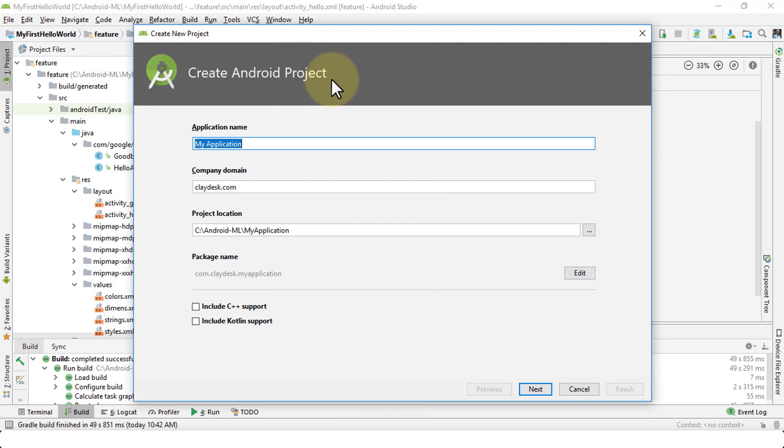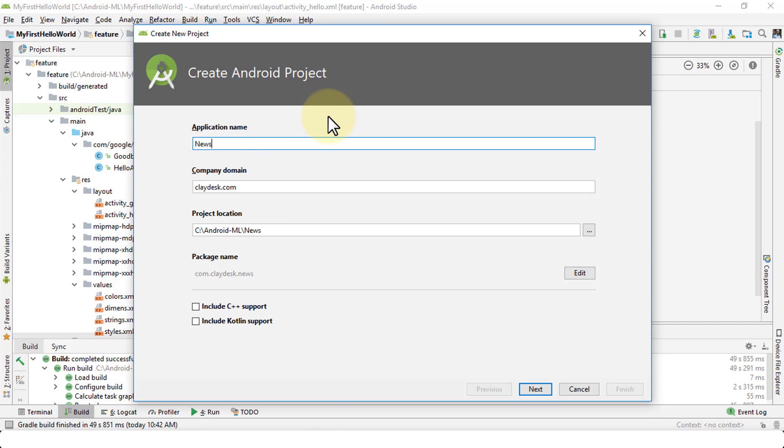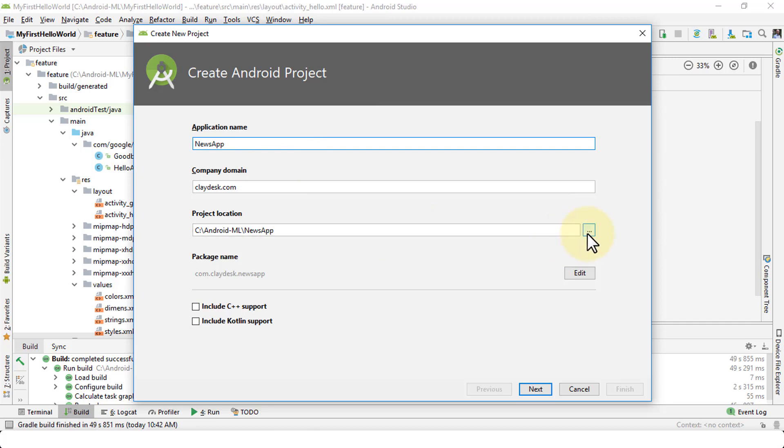The first field that I need to specify is the name of the application that I'm about to develop. So let's say I'm going to say news app, the company domain which is claydask.com, and then the project location, the folder where all of the files are going to be stored on my account. You could of course change it by clicking on the ellipsis. This will bring up the Windows Explorer, and you can then specify the new folder or project location.